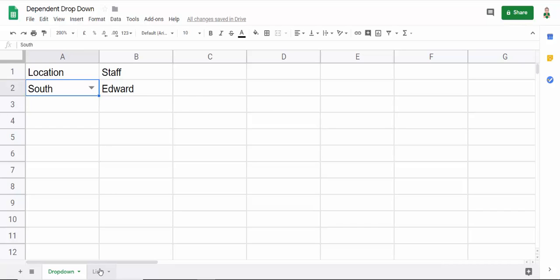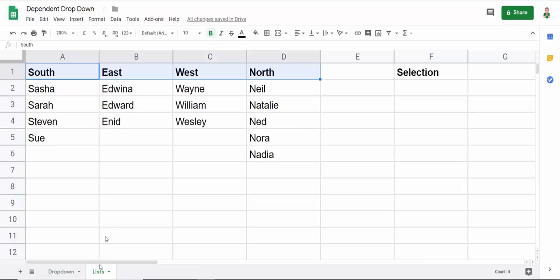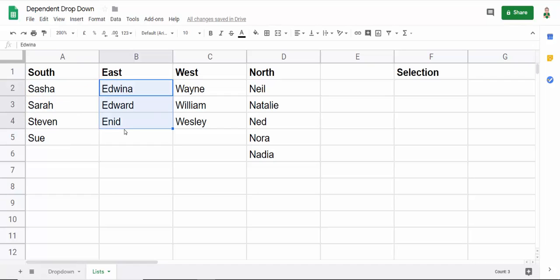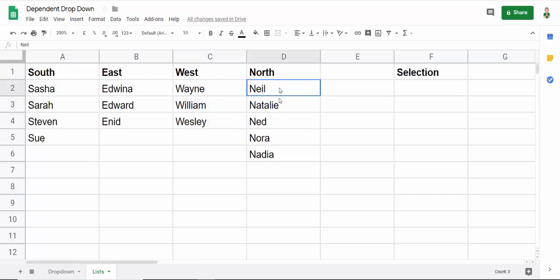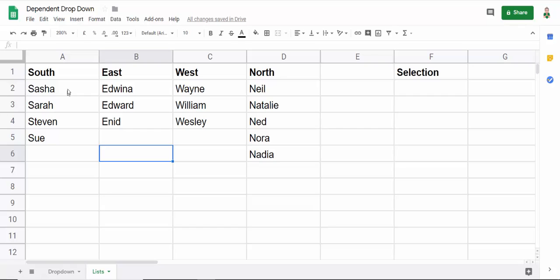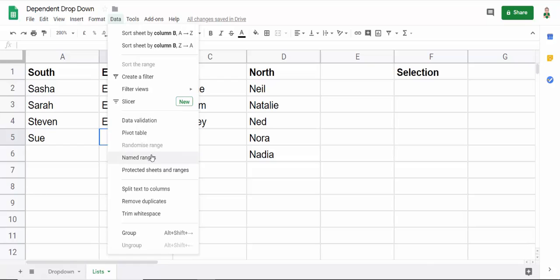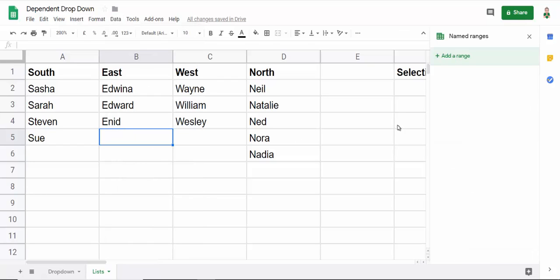So what I need to do is to name each of these lists with the heading that is above the list. Now if you've not come across naming things before it's fairly easy to do. So this is how you create the named ranges. Go to data, named ranges and that will give you this pane on the right side of your screen. So you can now start adding ranges.